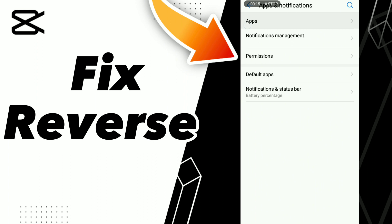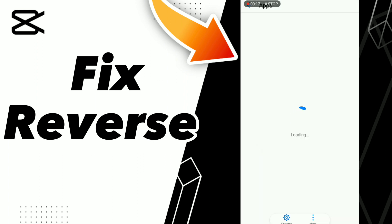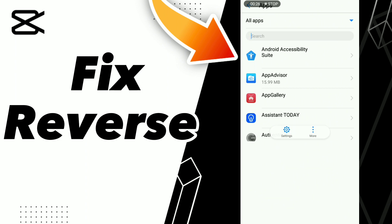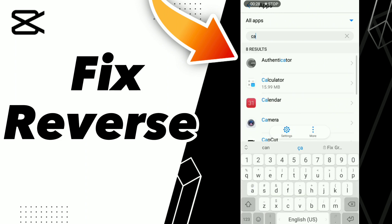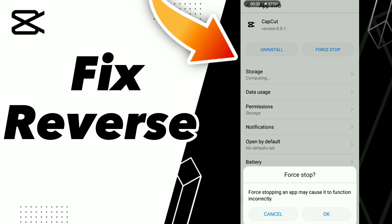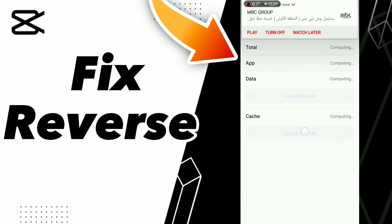Click Apps and wait a second for loading. Search for CapCut and go to the first result. Click OK, then go to Storage and click Clear Cache.